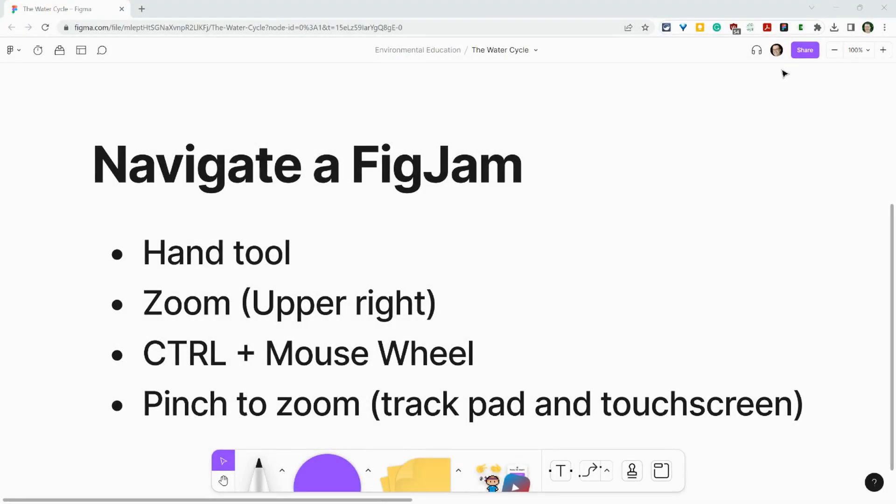Hi, I'm Tom Malini. I'm here today in FigJam to show you how FigJam is an infinite canvas, but an infinite canvas only works if you can navigate it. So let's talk about how we navigate in a FigJam.